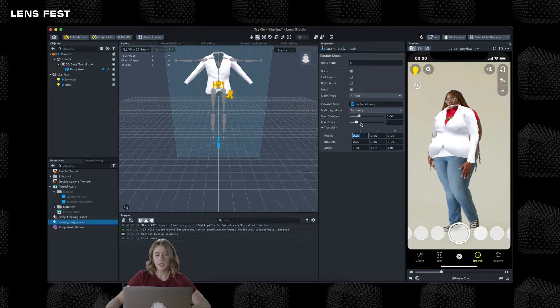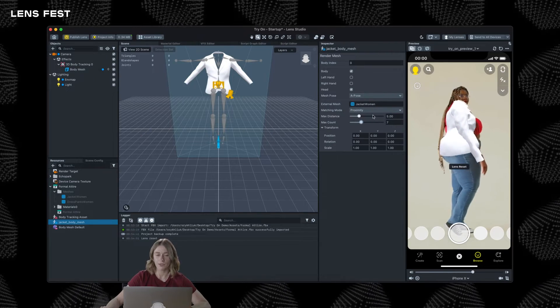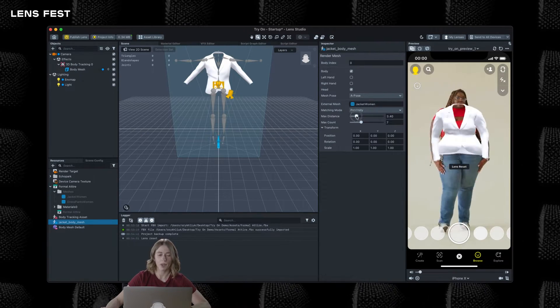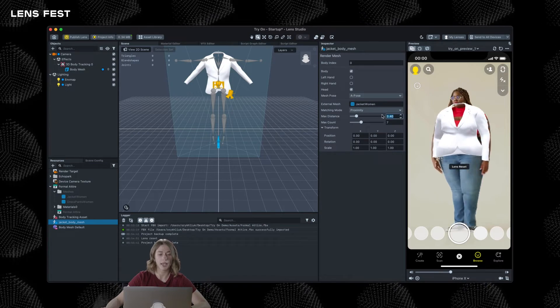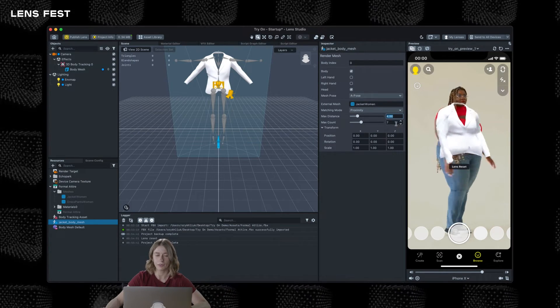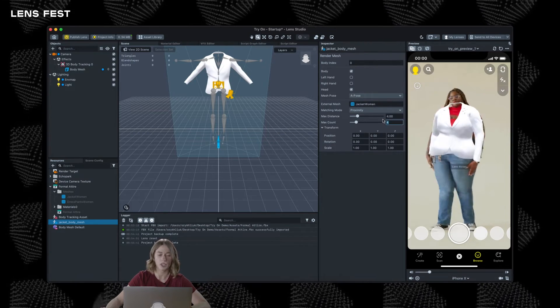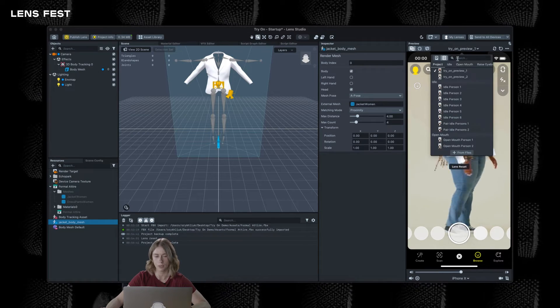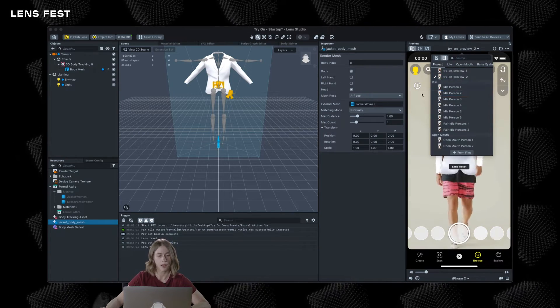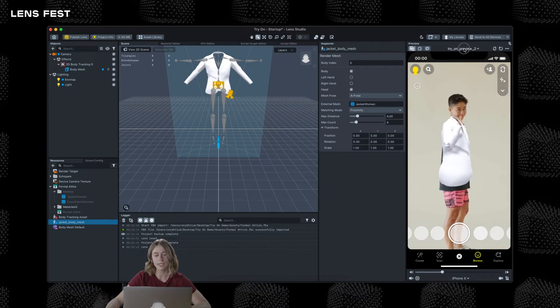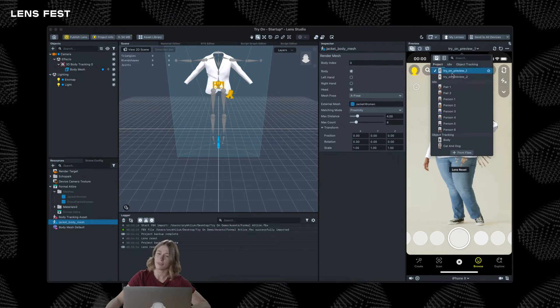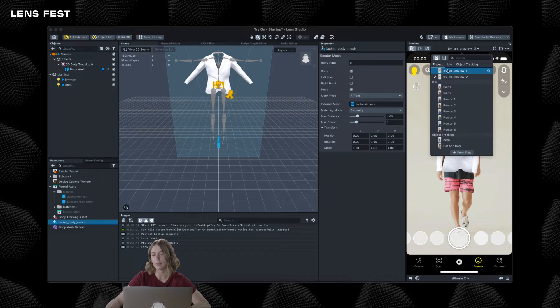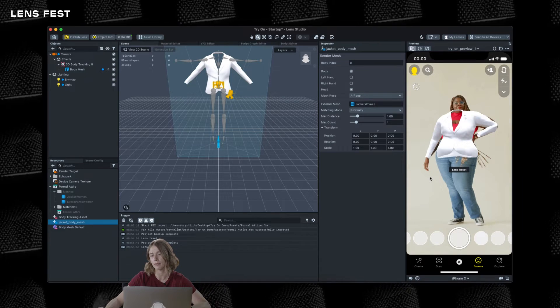When using proximity matching on looser garments, use higher values of Max Distance. Also for looser garments, you can try higher values of Max Count to make the deformations of your external mesh more smooth along the base body mesh. Don't forget to take advantage of the different previews available in the studio to check how it deforms on various body types.